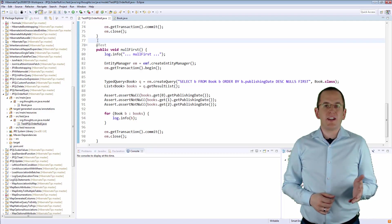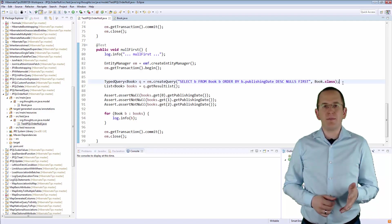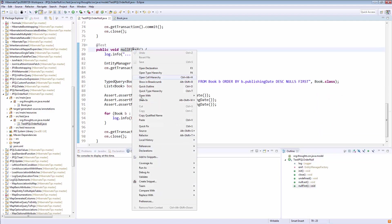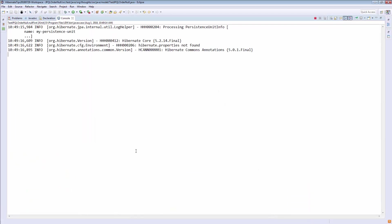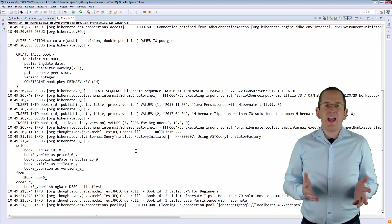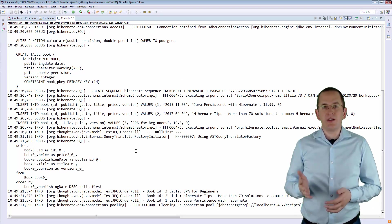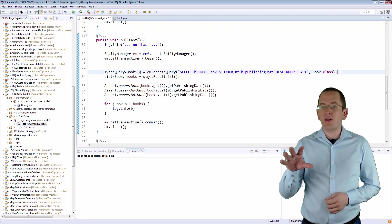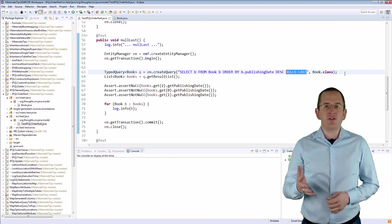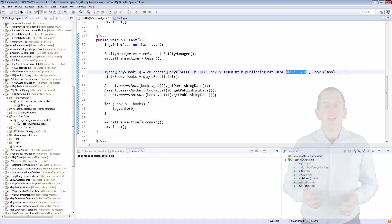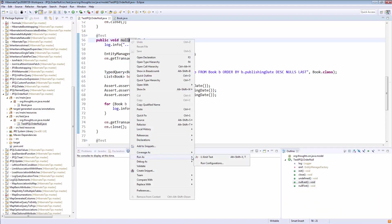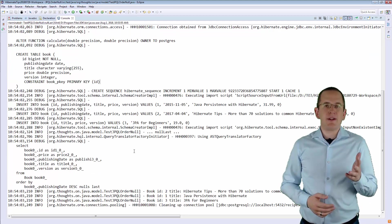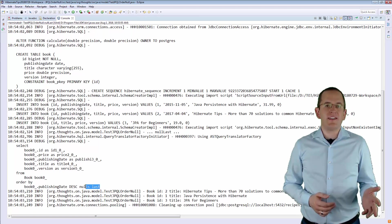Here you can see a query that selects all Book entities in the descending order of their publishing date and puts Null Values first. As you can see in the log messages, Hibernate generates an SQL query using a NullsFirst clause. And you can, of course, replace the NullsFirst with the NullsLast clause to change the position of records containing Null values. As you can see here, Hibernate now generates an SQL query using a NullsLast clause.